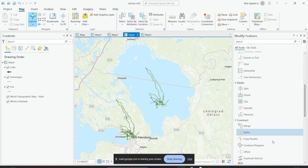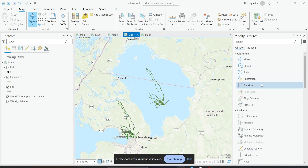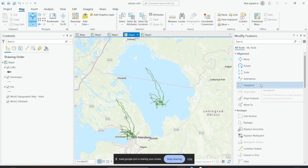Now we'll see the transform tool. What does the transform tool do? It transforms features to a new location using displacement vectors — it's the same as geo-referencing. We did image-to-image geo-referencing before; it's the same concept, but we'll be using this on vector layers using some kind of links.